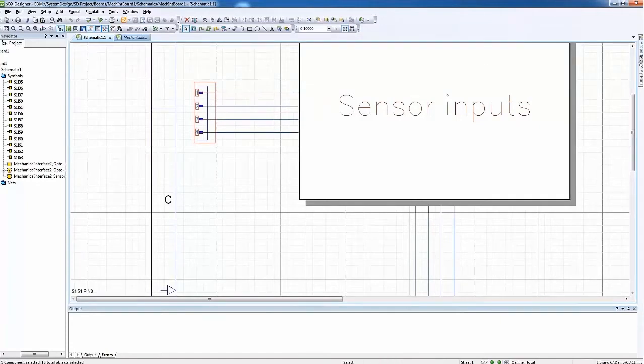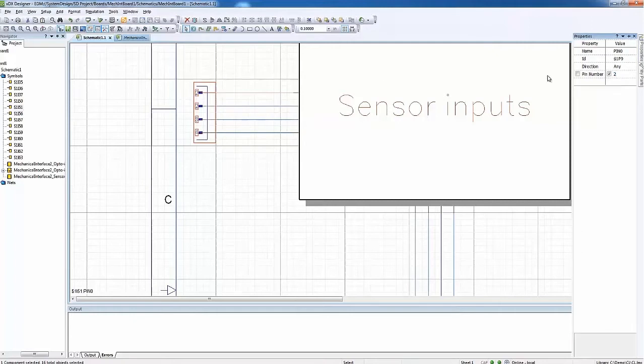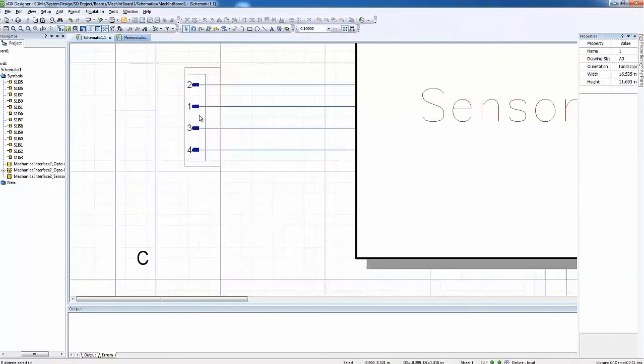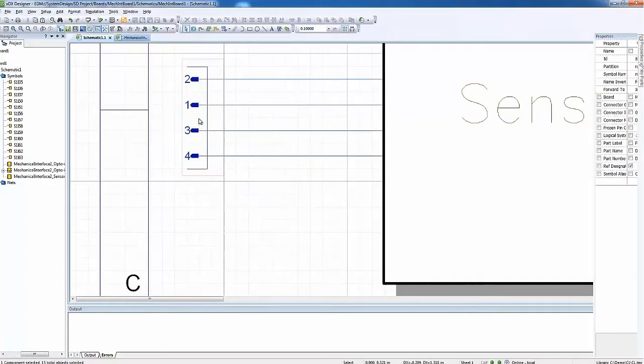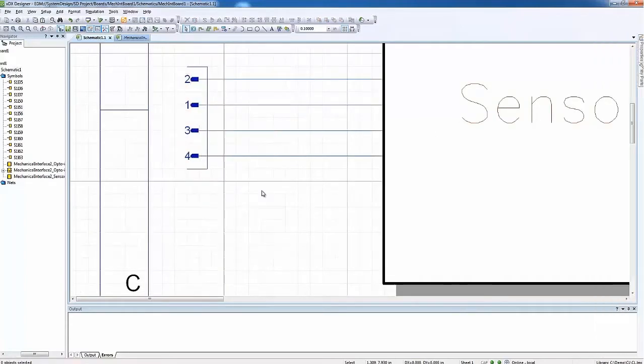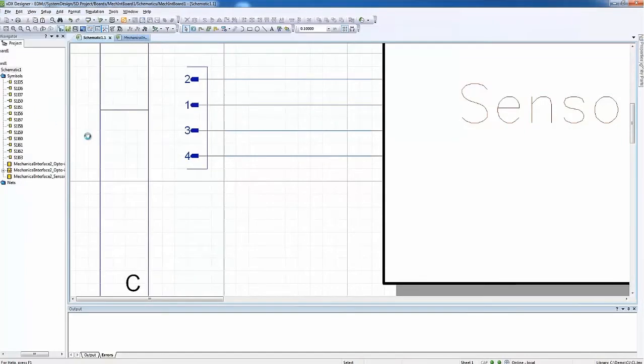Now, we are modifying the connectivity related to the connector and back-annotating this change to the system's designer. The synchronization process is not automatic.